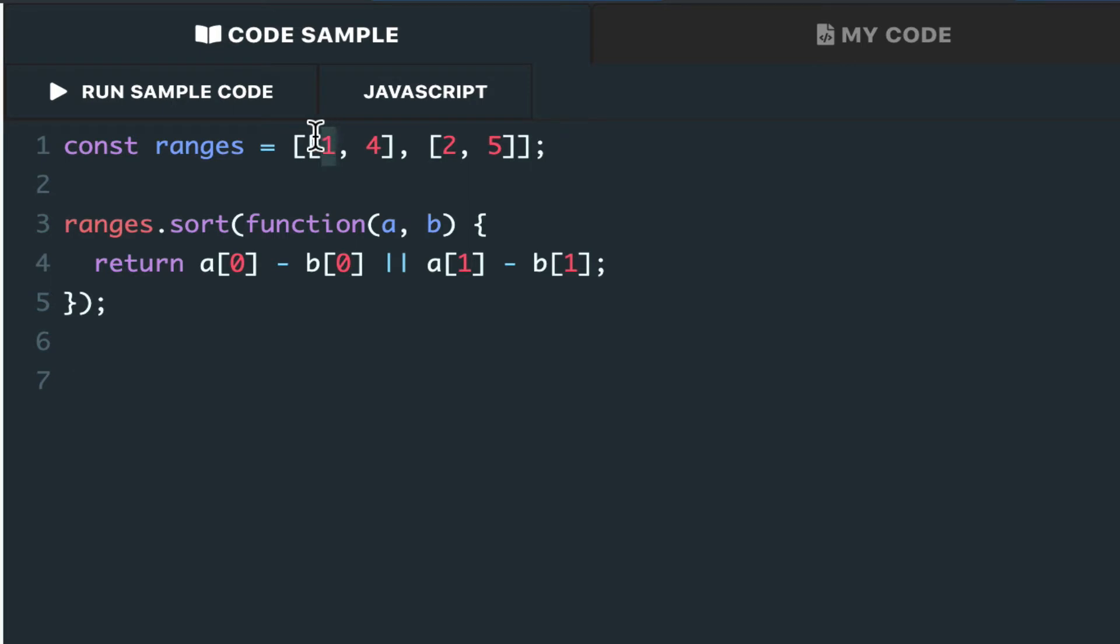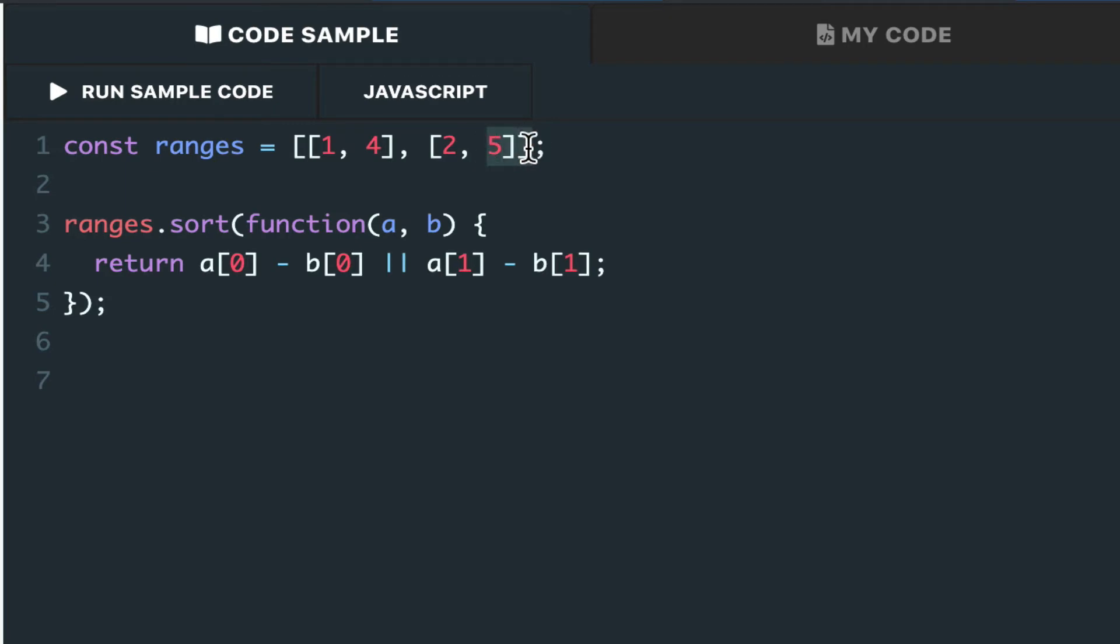Now, the key is determining the end time. In this case, 4 is earlier than 5. But we want to make sure we cover all the time necessary, so we would prefer to end it at 5.